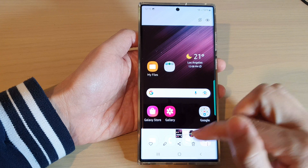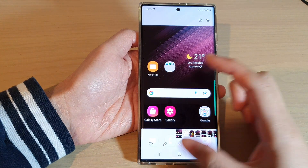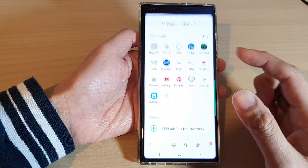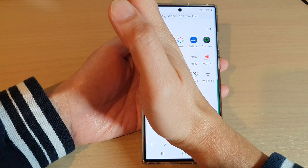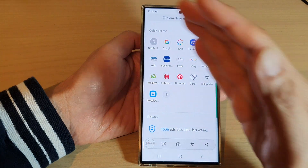So if I open up the internet app, I can capture a screenshot just by swiping.